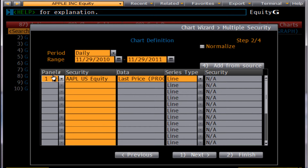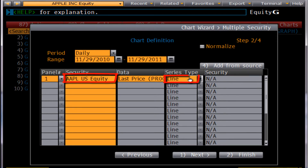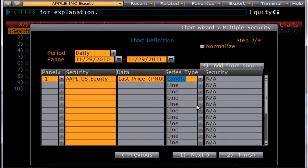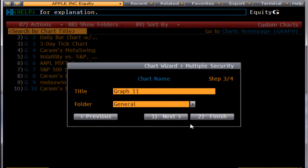Here is the pane where your security will be inputted. You also want to select a series type, changing from line to either open, high, low, close, bar, or candle. Then select next.